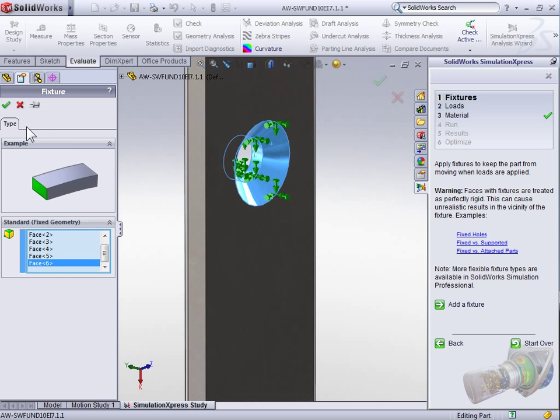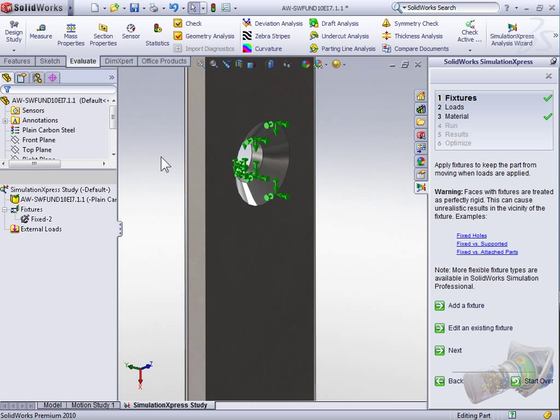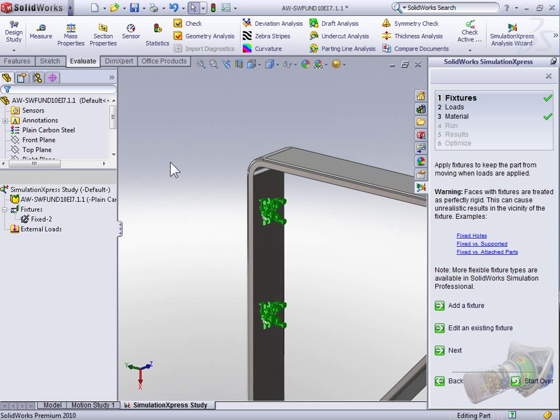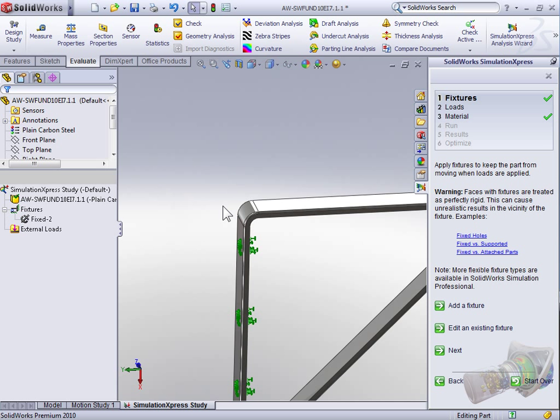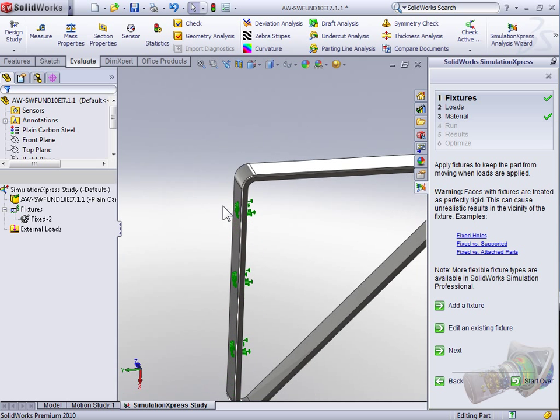With the three holes selected, we can select Okay. Now we also want to make the back of the bracket a fixture to simulate how the bracket is tightly bound to the wall, restricting the back plate from deforming into the wall and through friction stopping the back plate from sliding down the wall.